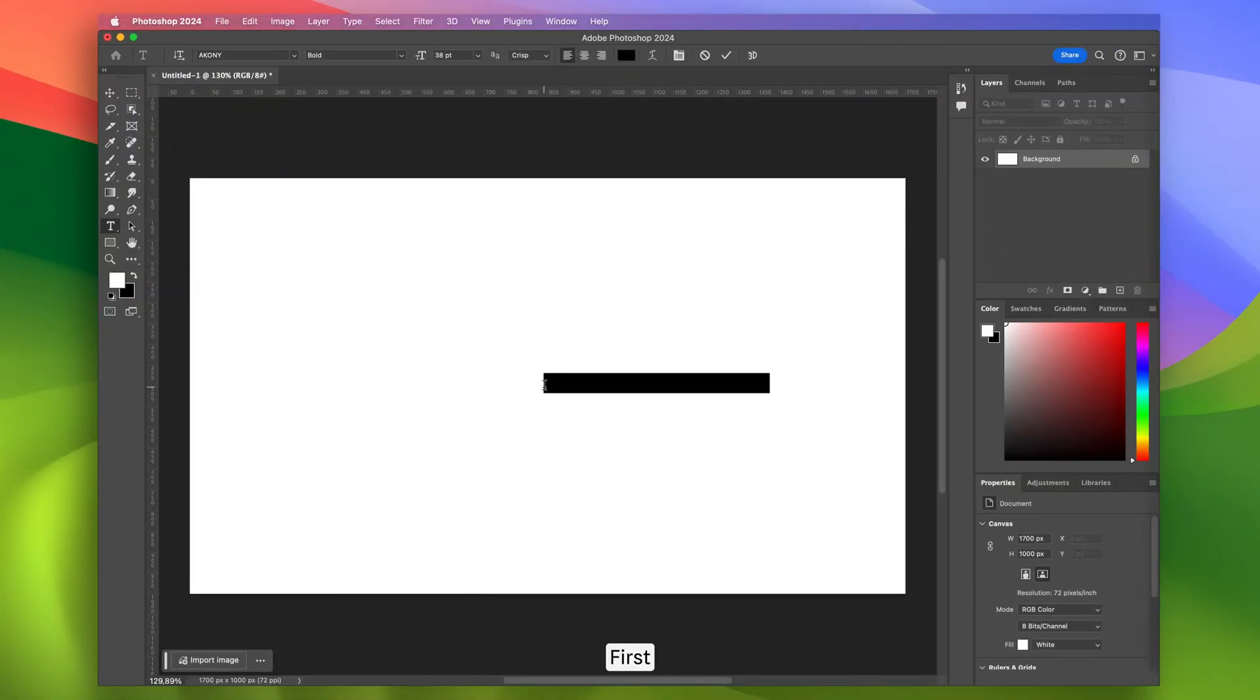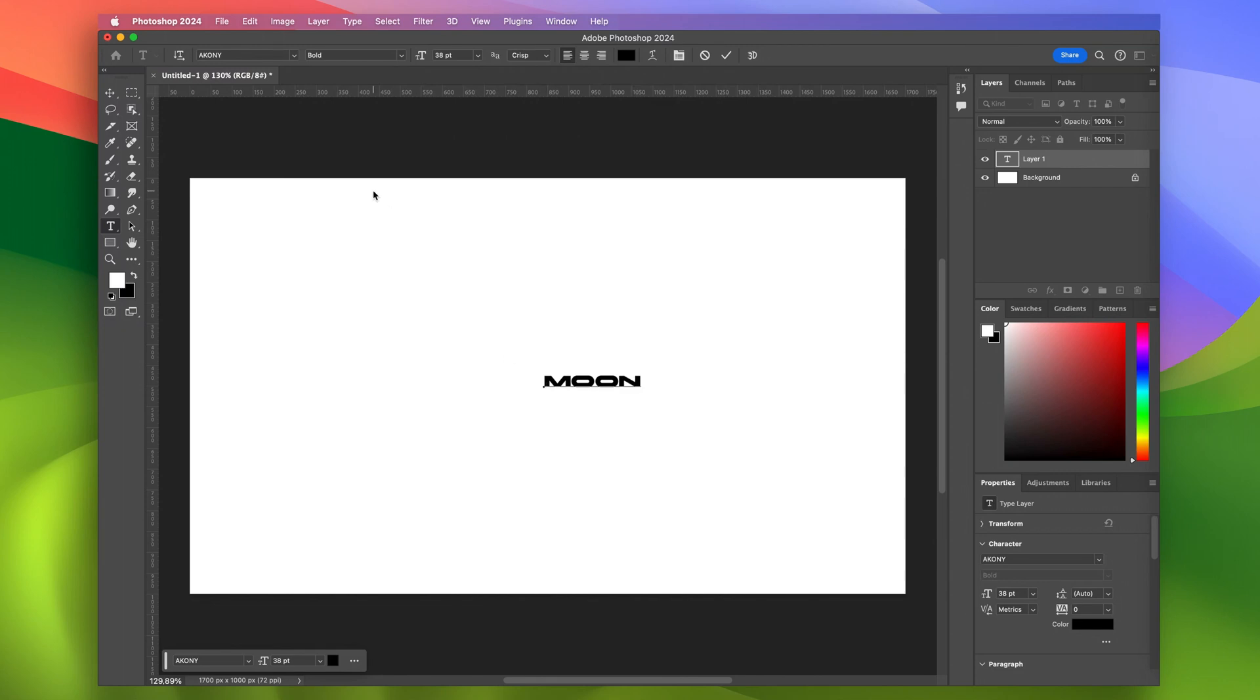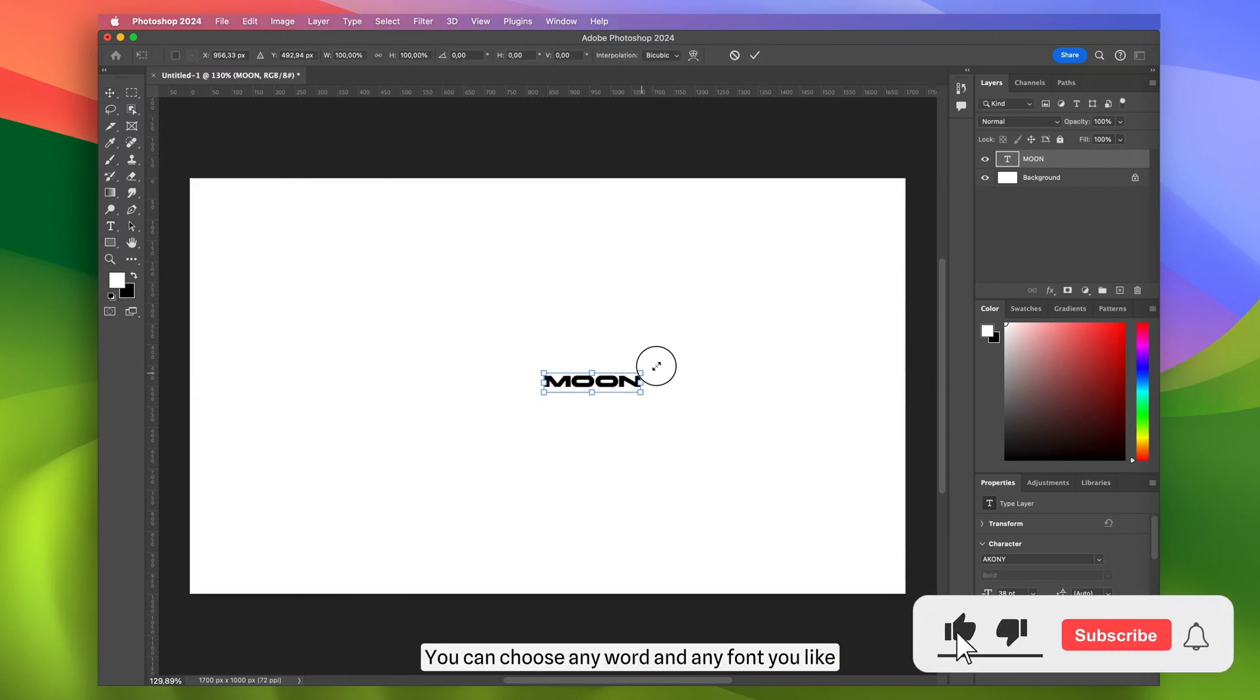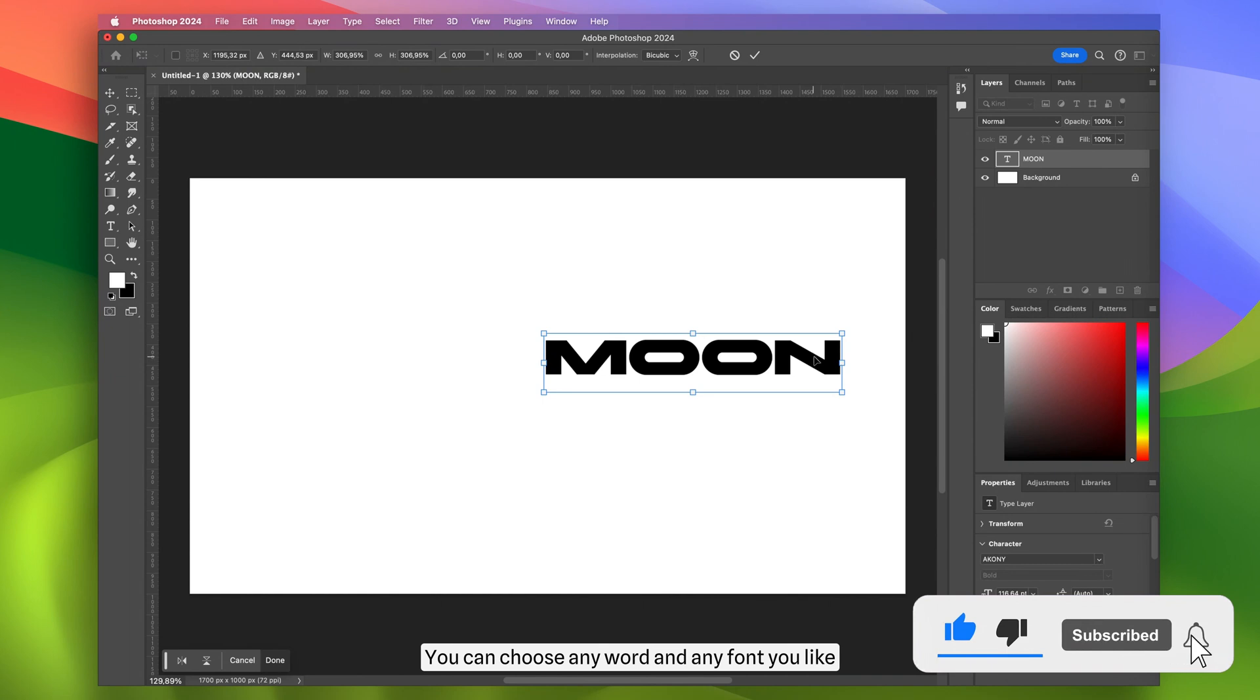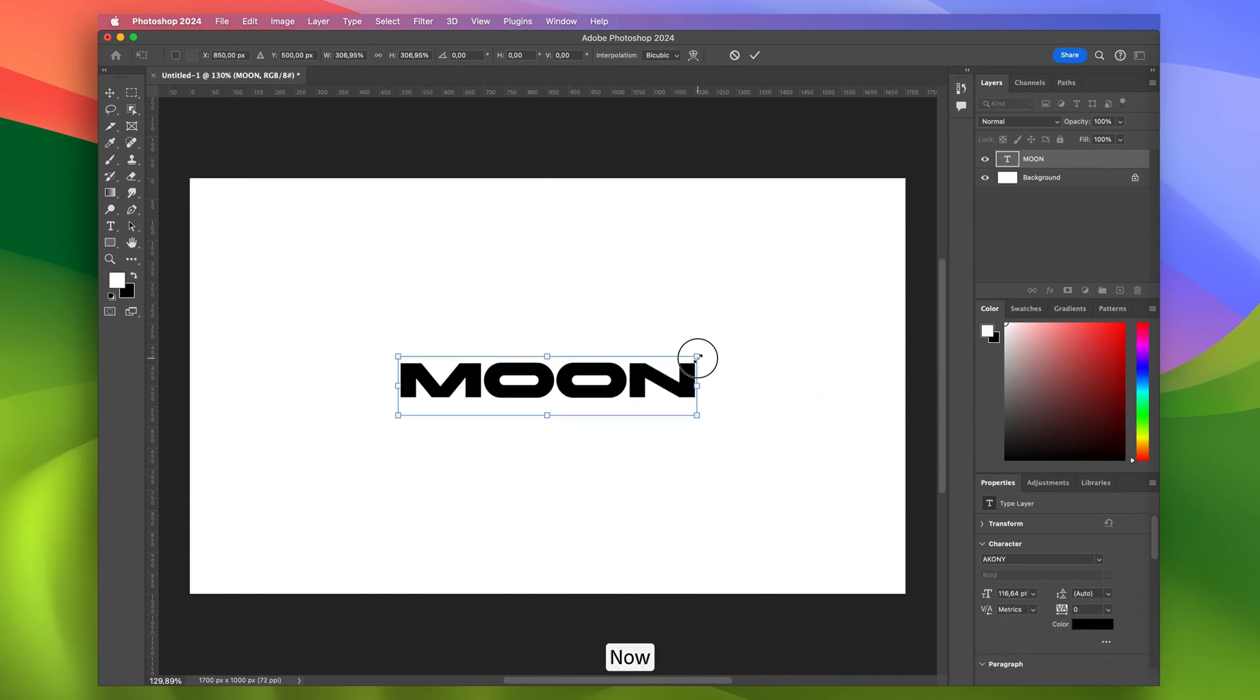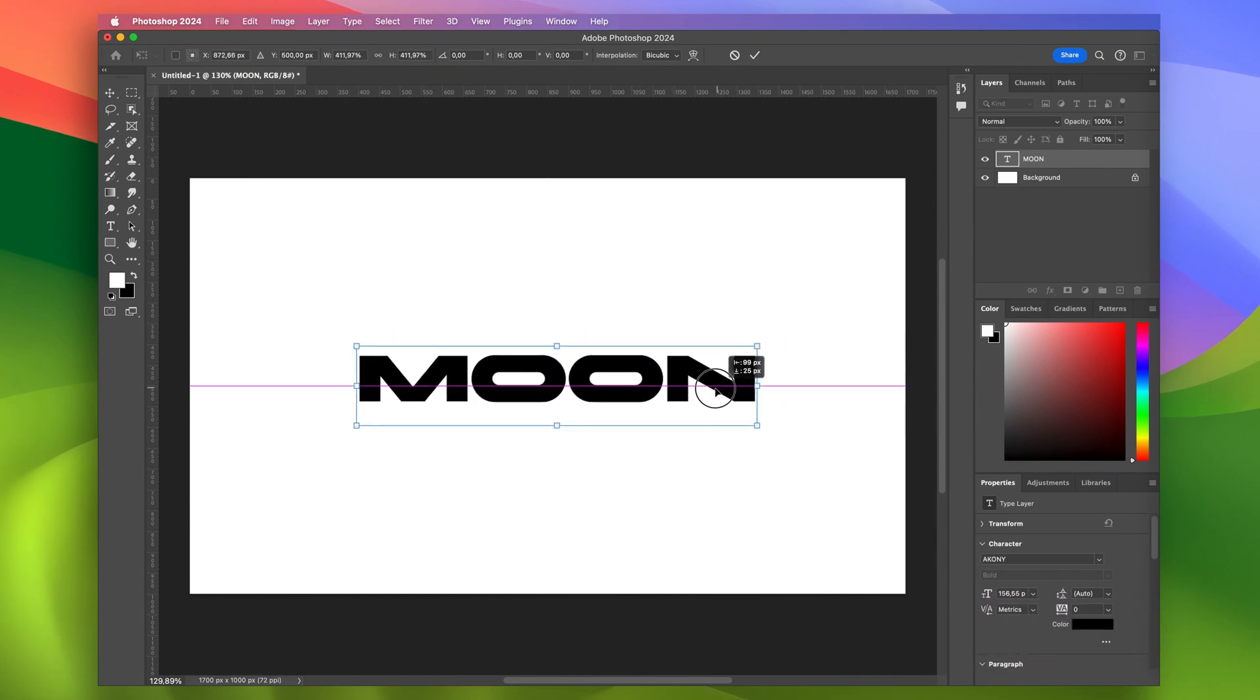First, in a new file, I'll write the word moon. You can choose any word and any font you like. Now I'll center the text layer.